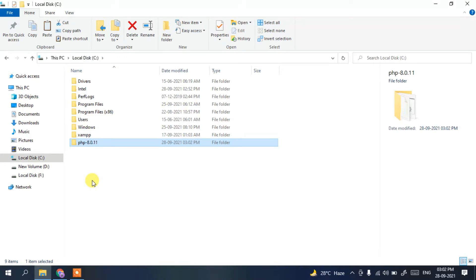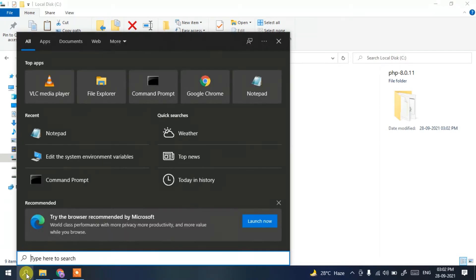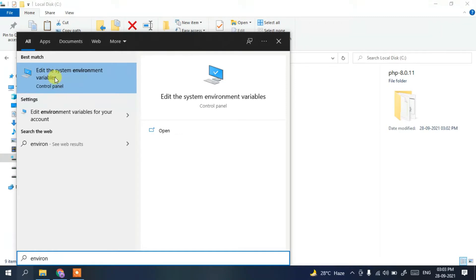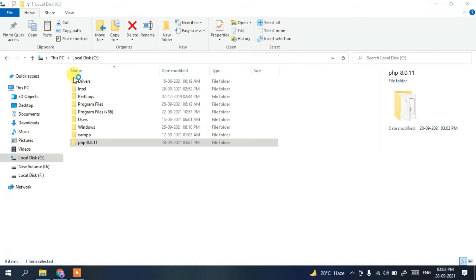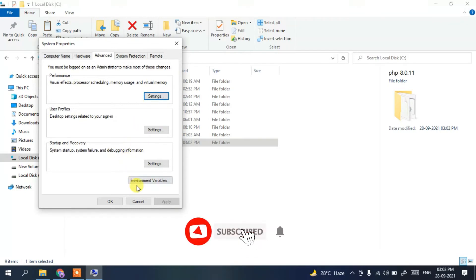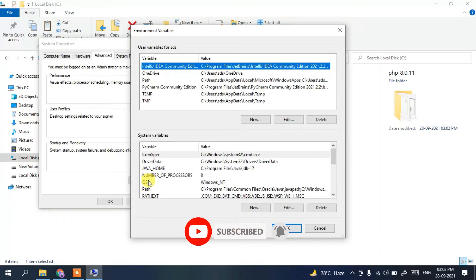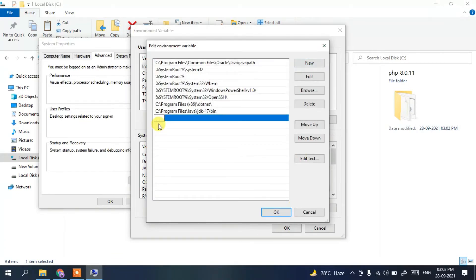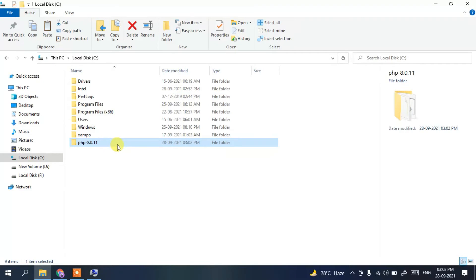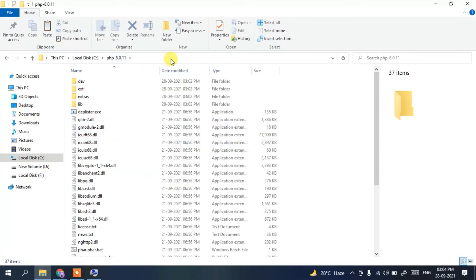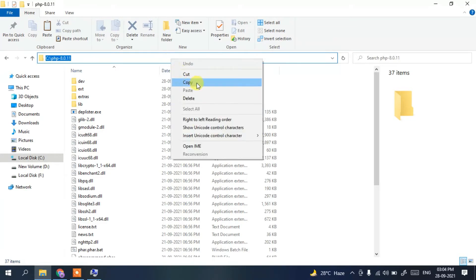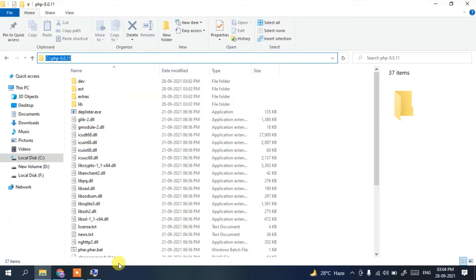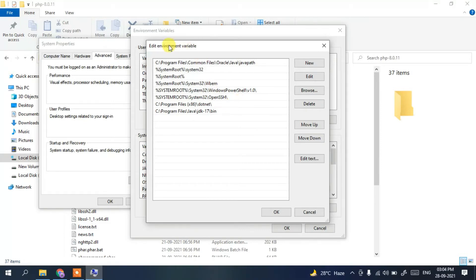That covers the installation. Now we need to set the environment path. Click on the search icon and type 'environment' — select 'Edit the system environment variables'. In the window that opens, click 'Environment Variables', then select 'Path', click Edit, then New. Go back to the C drive, open the php-8.0.11 folder, click the address bar, right-click and copy that path.